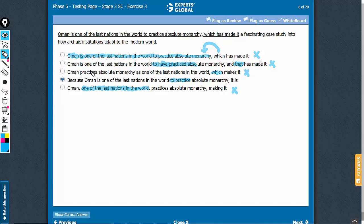Let's look at answer choice D. Because Oman is one of the last nations in the world to practice absolute monarchy, so this is the entire cause. And then this is the effect, comma, it is a fascinating case study into something. D is a very fine answer choice.